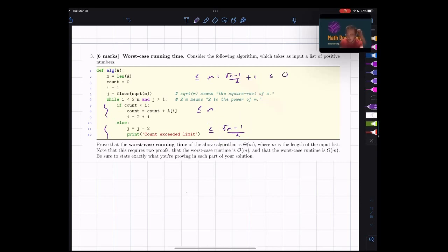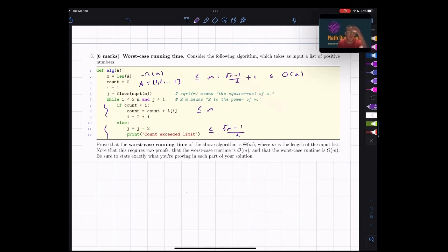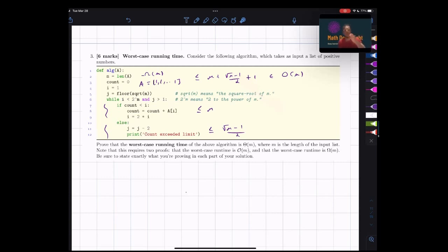That puts the worst case in Big O of m. To prove it was in Omega of m — and therefore Theta of m — we found an input: a list of all ones. That caused the if part of the loop to execute m times and then terminate. We get one for initialization plus m iterations, so m plus one steps total, which is Omega of m. Since the worst case is the maximum over all inputs, and the max is always bigger than or equal to any one runtime, finding one input that gives Omega of m proves the worst case is Omega of m, hence Theta of m.